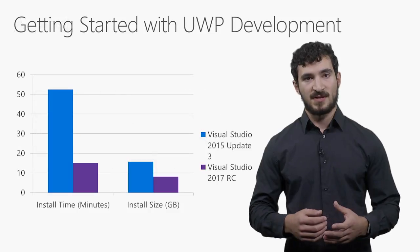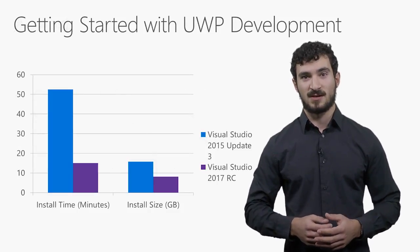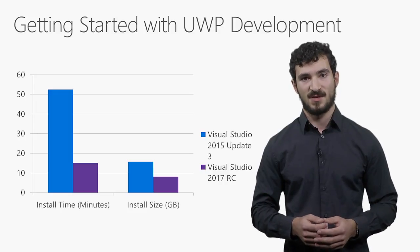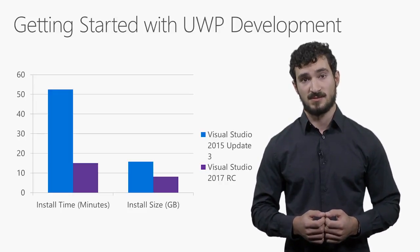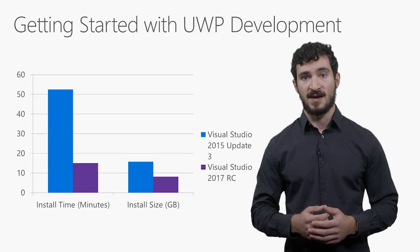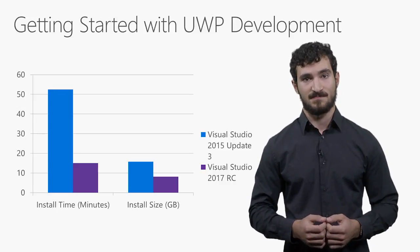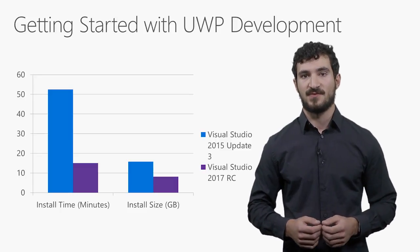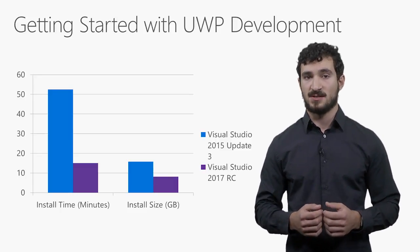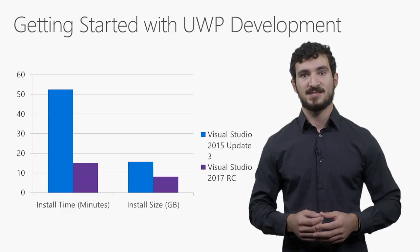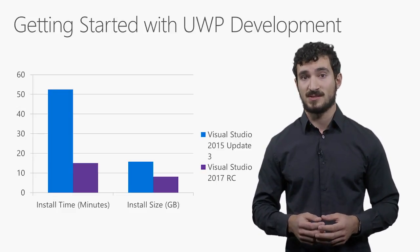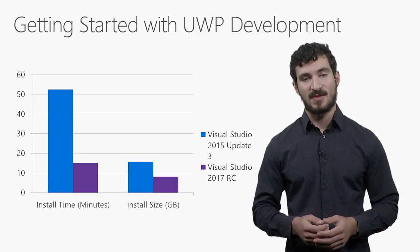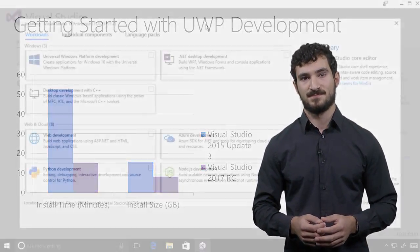For the installation experience with Visual Studio 2017, we listened to our customers and we heard them loud and clear. We know that we're too big and we know that we take too long to install. You'll be delighted to hear about the strides we've made with Visual Studio 2017. Specifically, for the universal Windows platform development tools, we've reduced the size on your disk by about 50%. In addition, the improved installer technology reduces the time to install by about 66%. That means you can now get started developing quicker than ever before.